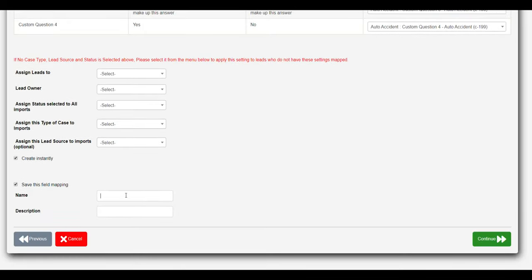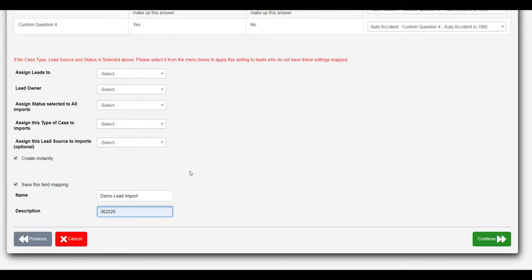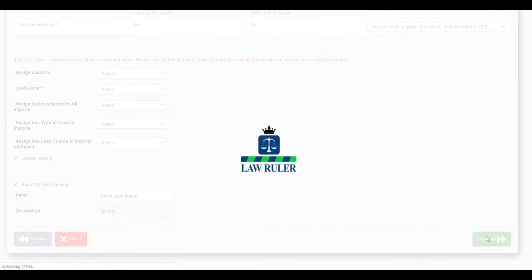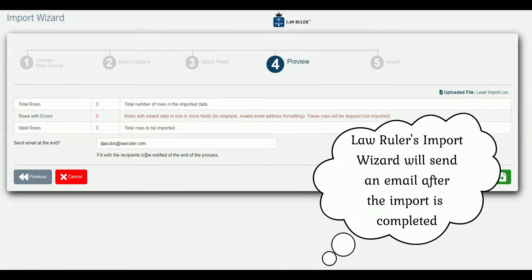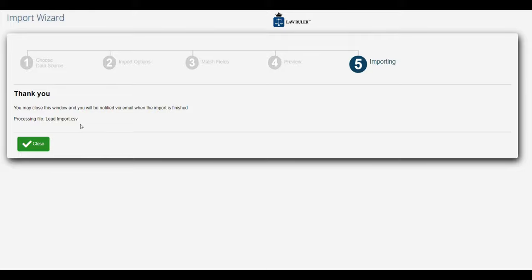Next I'm going to save this field mapping and I'm going to call this our demo lead import. This is really useful because if we ever do another import with the same fields, we can always reuse this field mapping at a later date. So we'll click continue. The system is going to tell us how many rows we're going to import and we can choose any email address to send a notification to when the process is complete. I'm going to click import now, and the import is running — I'm going to receive a notification as soon as it's complete.